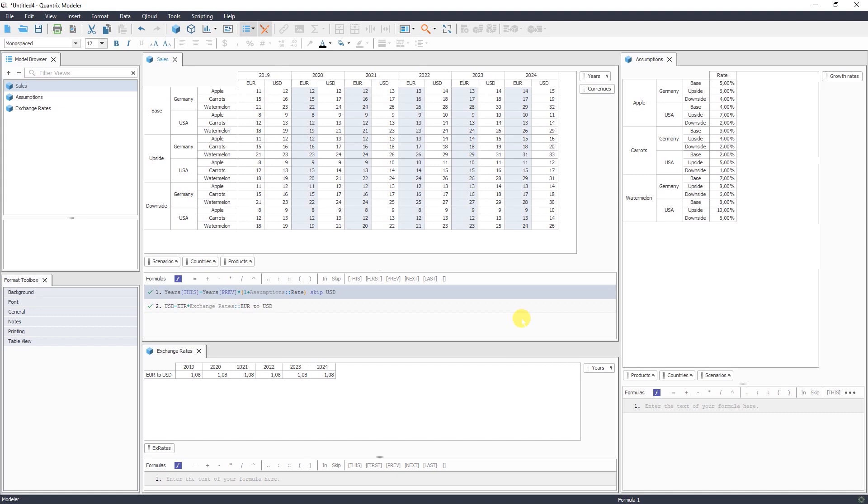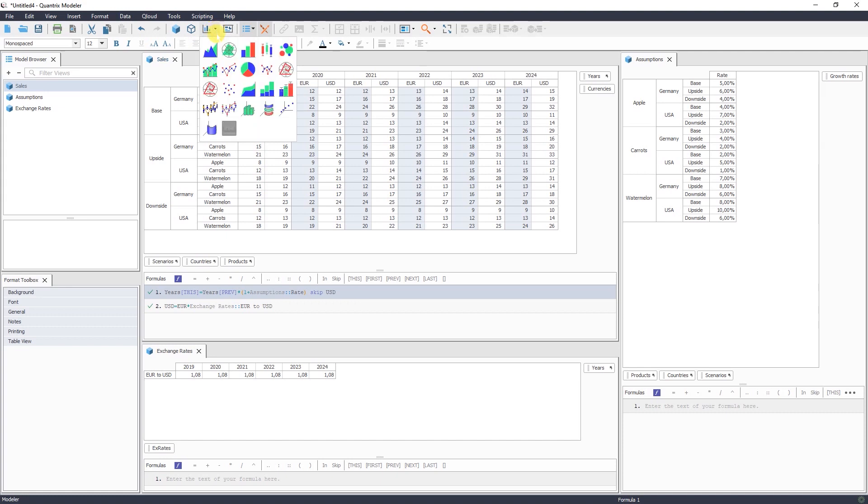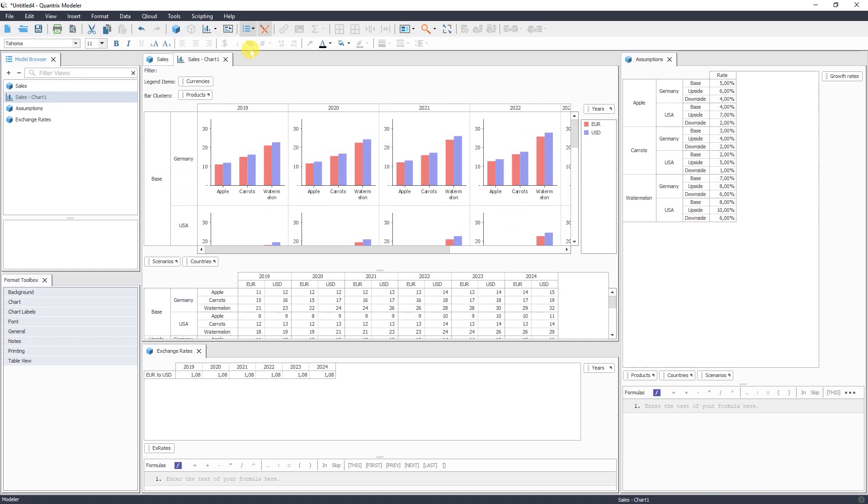So let's add now some visualization to our data. In Quantrix you can add charts here by pressing this icon and selecting which chart you want to use for visualization. So I'm using bar chart. And as you see, charts are also multidimensional. So you can rearrange these dimensions to achieve the visualization you're looking for.